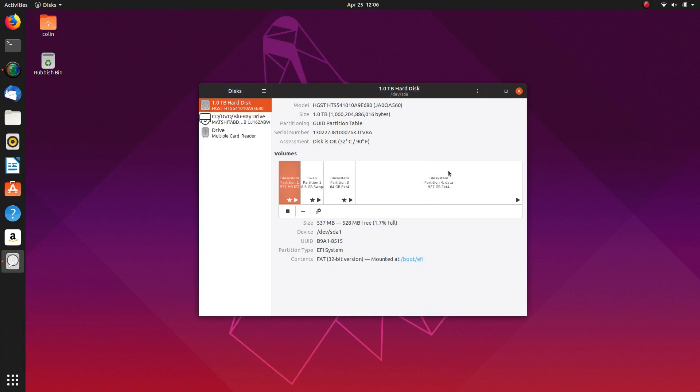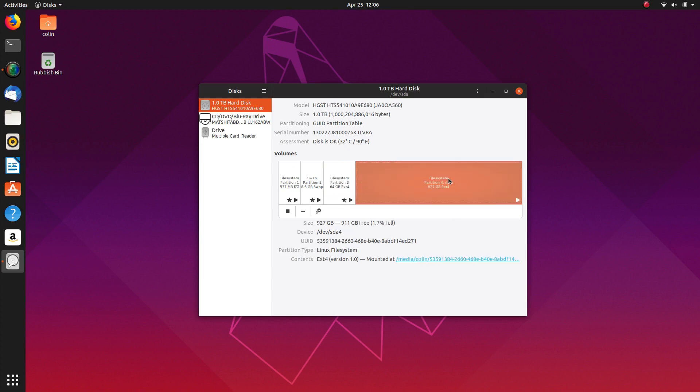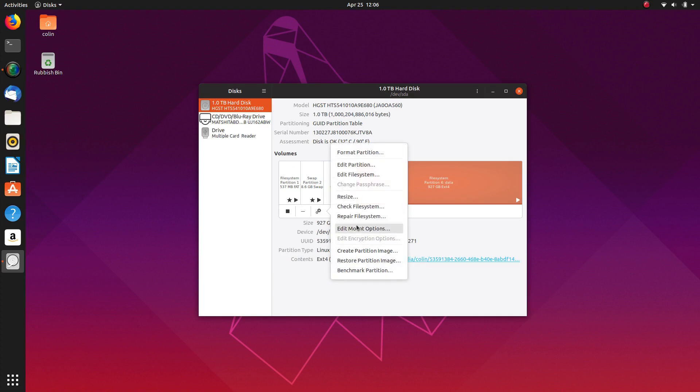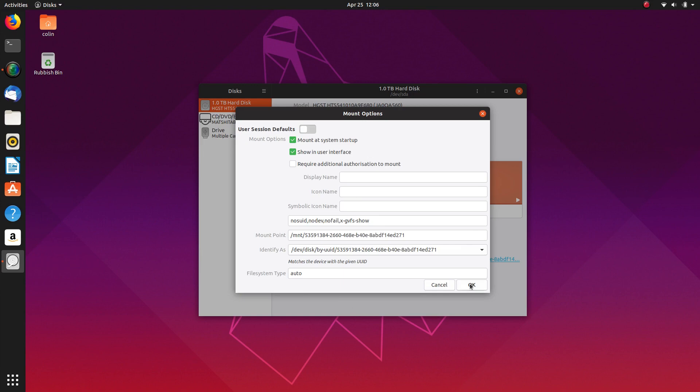Now this is the partition here and you'll see that it's named data. So that's the partition we're looking at. So what we want to do is make sure you click on that partition in question and then click the gear icon and go to Edit Mount Options. And what we do is unselect that and then that will bring it up as an auto-mount. Click OK.